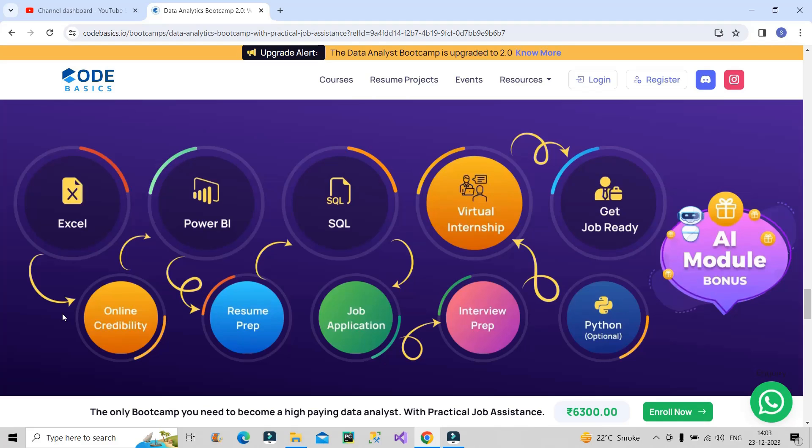If I talk about the skills you will learn in this bootcamp journey: first you will start with Excel, then Power BI, then SQL, then Python. And you will be taught about online credibility, how online presence is important nowadays in the market. They will guide you in resume preparation and provide strategies to apply for jobs in different companies. They will help in interview preparation.